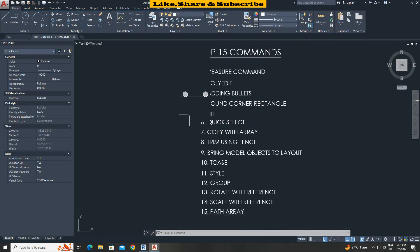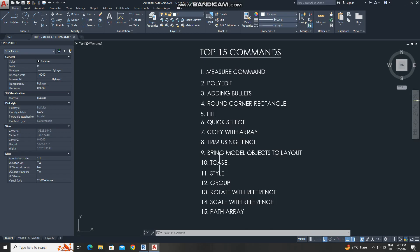So these are top 15 commands which save your time. That's it from this tutorial. Thanks for watching.